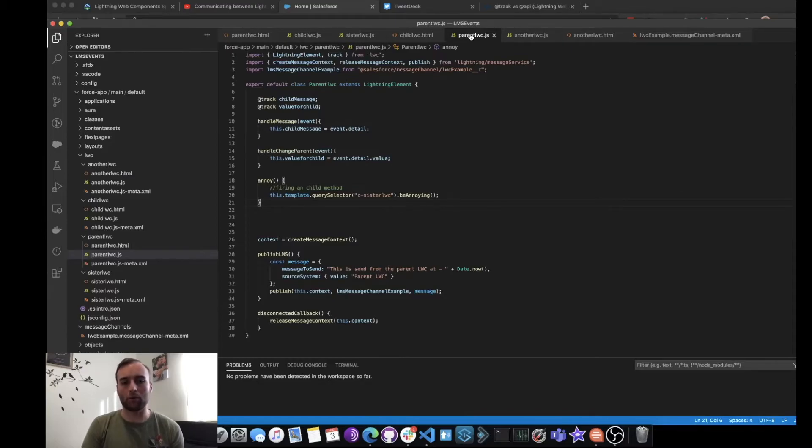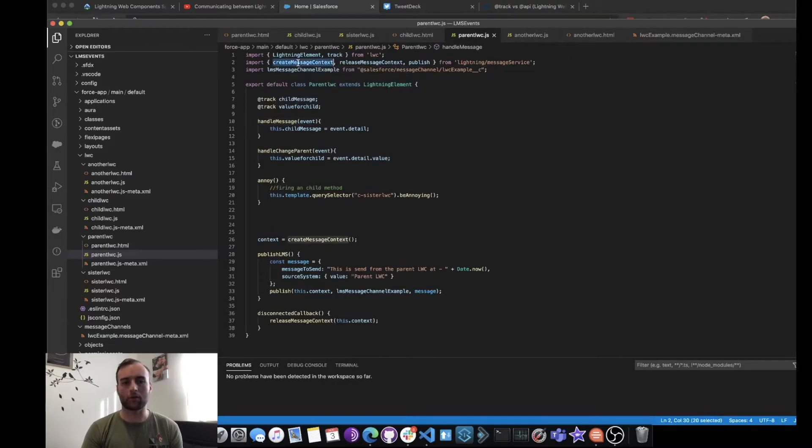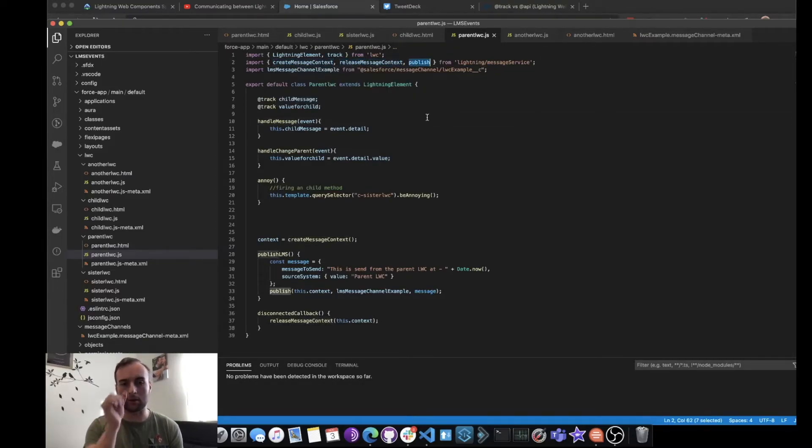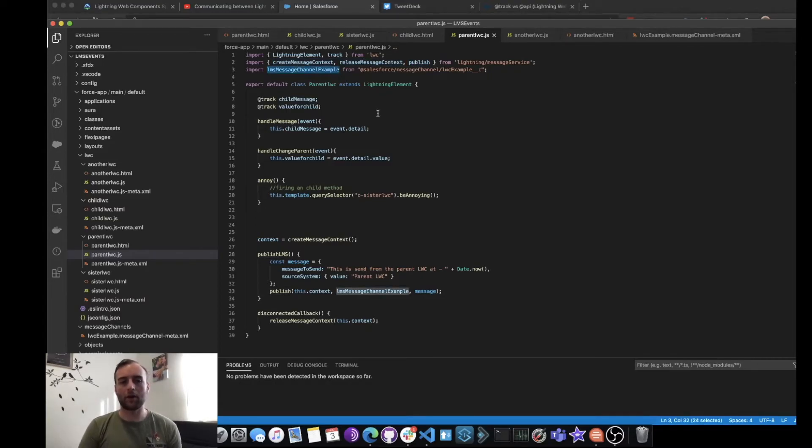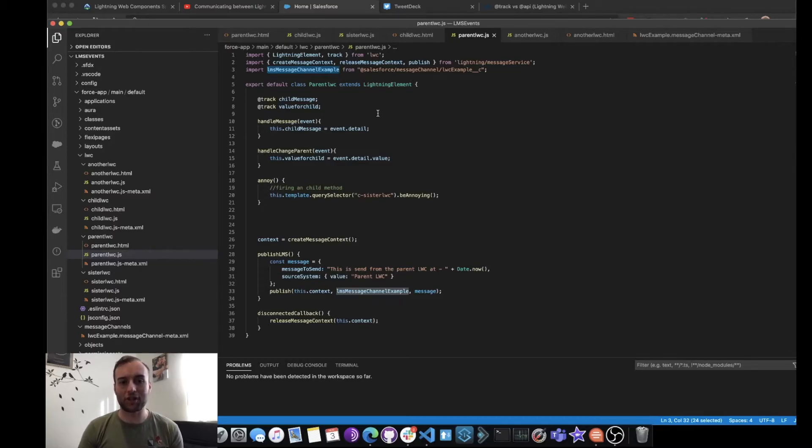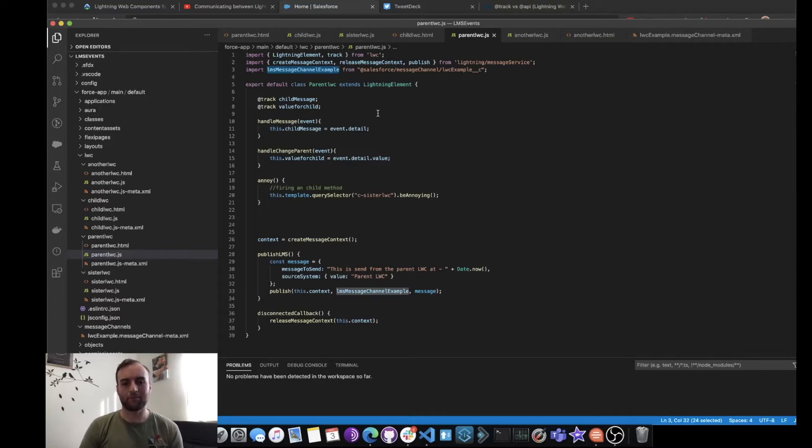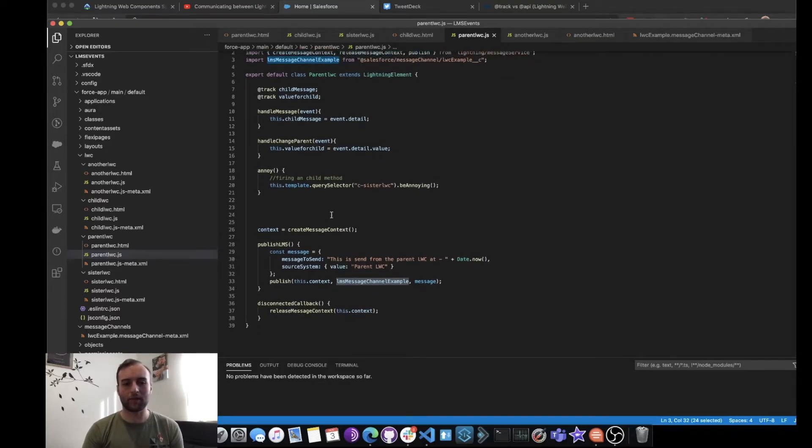We can see now that we need to import some library. We've got our Lightning Message Service imported, and we've got the create message context, release message context, and publish, because we're going to be using those particular methods. We've also imported our actual Lightning Message Channel as well, the one that we've just created.